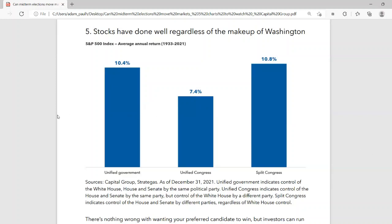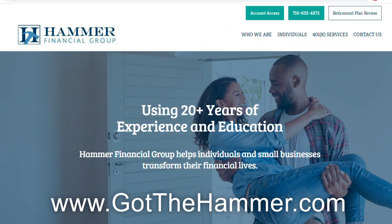Thank you so much for watching. If you found this of interest or value, you can reach out to Paul and myself and we'll get back to you via email. You can also go to our website — check it out on screen. Thank you so much for watching, and we will see you in another video.